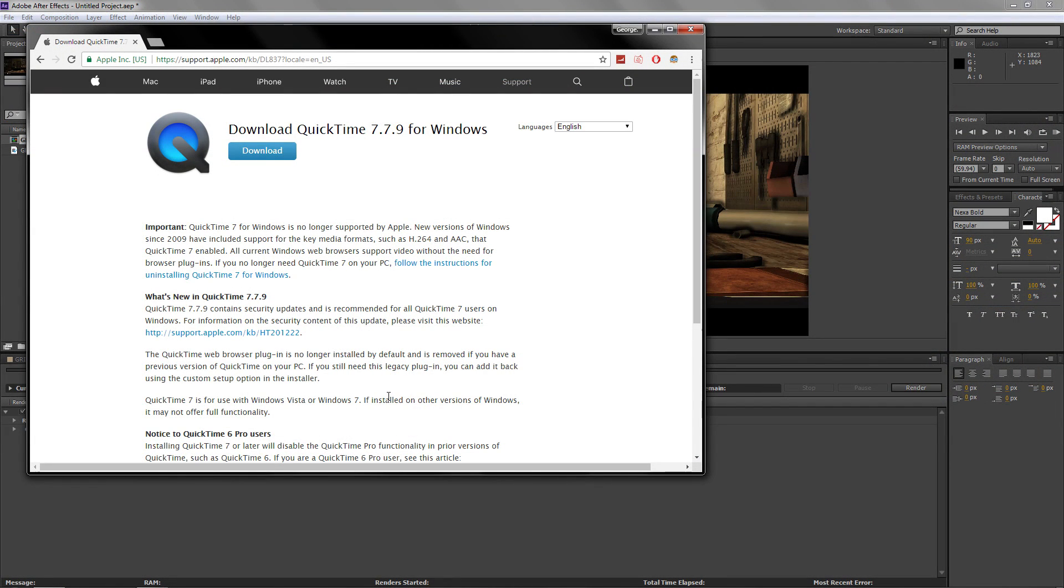The first thing you want to do is go down to the description below and click on the link which will take you to this page right here. All you got to do here is click on download which will download QuickTime.